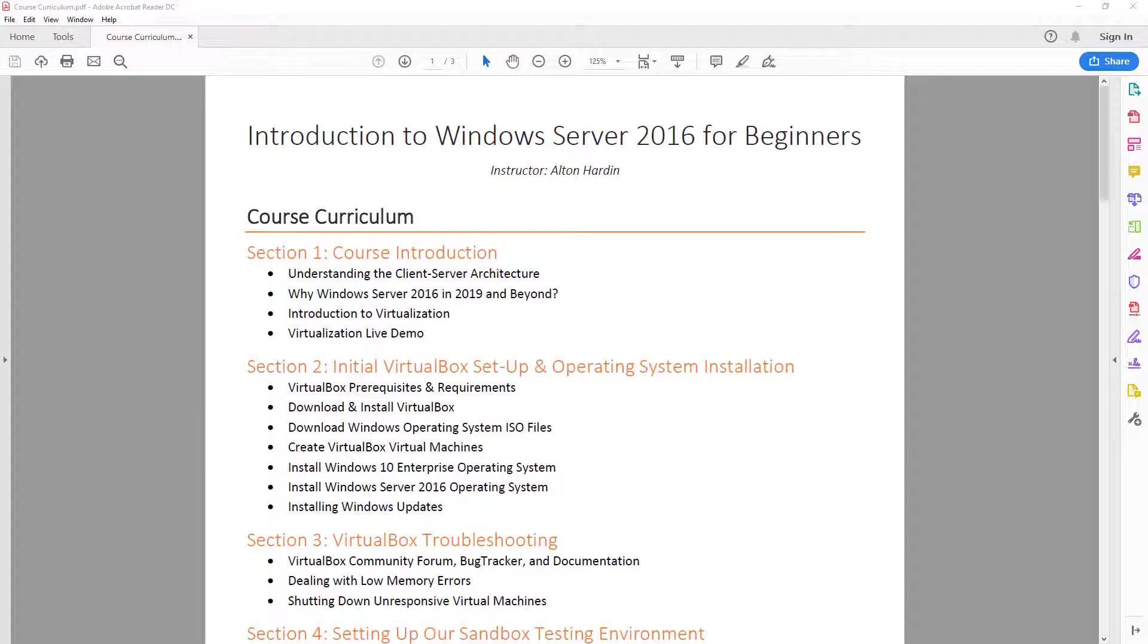So of course, we're in section one right now, the course introduction section. After this video, we're going to take a look at client server architecture to make sure you understand what the client server architecture is. And we're also going to talk about why you should learn how to use Windows server in 2019 and beyond. And then I'll do an introduction into virtualization and also do a quick live demonstration.